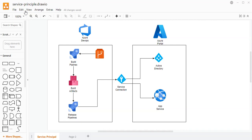Hello friends, my name is Vineet Arora and you are watching the Azure DevOps series. In this session we are going to cover how we can deploy the build artifact to our app service.